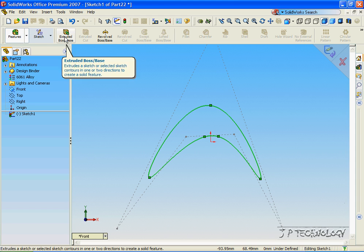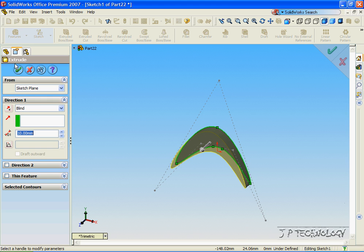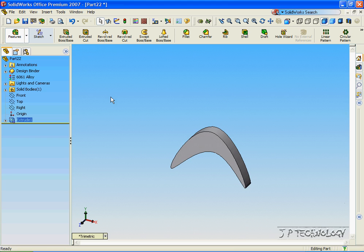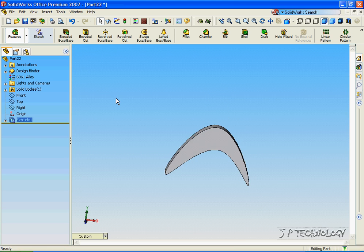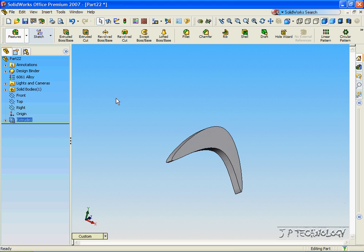So let's click Extrude, and we'll make it come out 10mm. Click OK, and now we've made our boomerang.